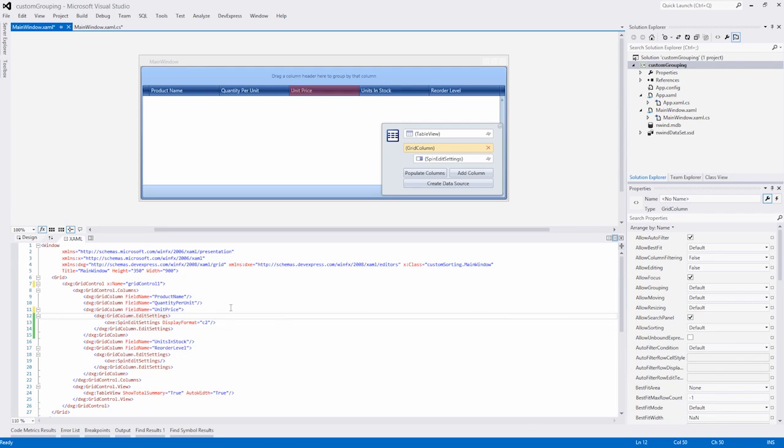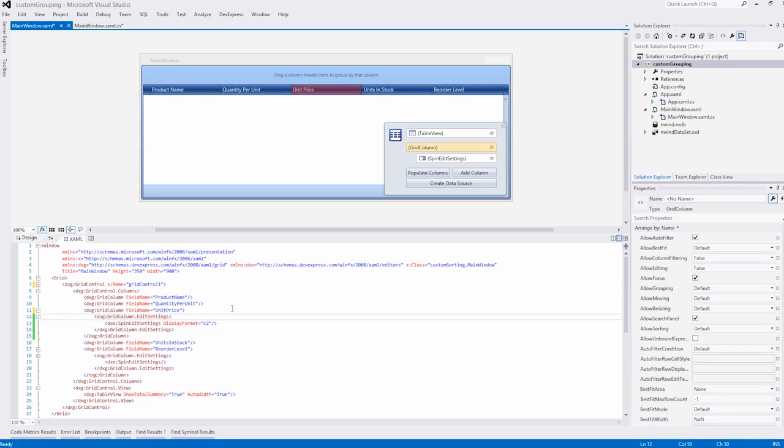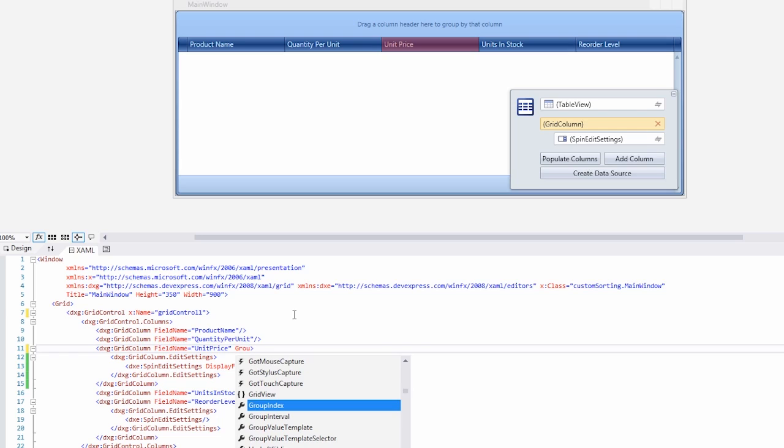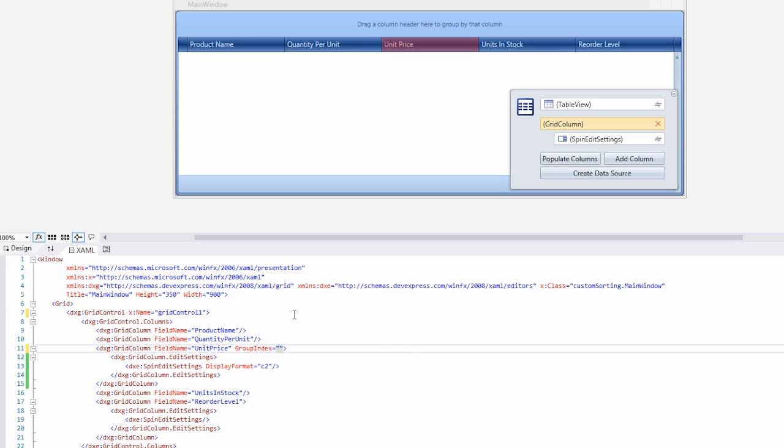I already have a grid control that's bound to the products table of the sample Northwind database. In XAML, I'll set the unit price column's group index to zero.